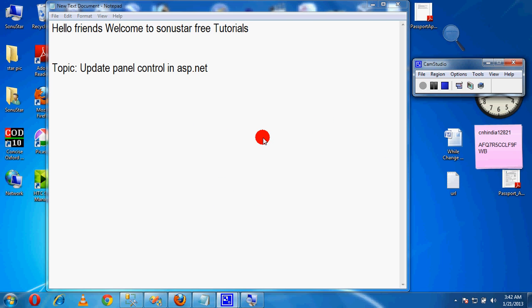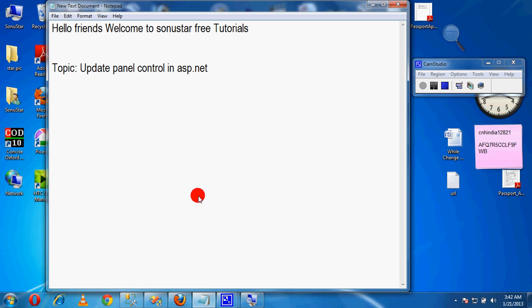Hello friends, welcome to Sonu Star free tutorial. Today we are going to discuss the Update Panel control in ASP.NET. The Update Panel is used when we want to update a particular portion of a webpage, rather than updating the whole page on every postback. If we want to update a particular portion, we use Update Panels.